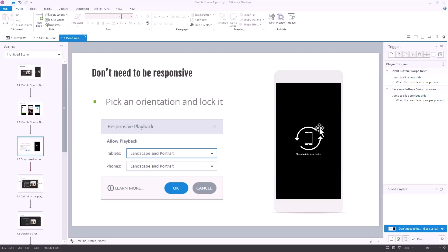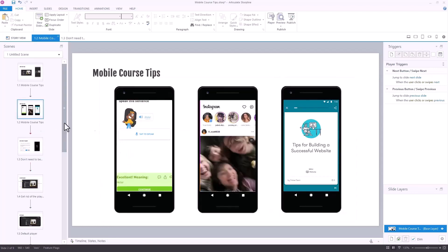It doesn't have to be responsive. I see arguments in the community about Storyline not being responsive and wanting content to reflow, but you don't need that. If you look at apps — I pulled three: Duolingo is not responsive, I can only access it in portrait mode. Instagram, only portrait. Google Primer, only portrait. Other apps are landscape only. They designed the apps to be accessed a certain way, and there's nothing controversial about that.